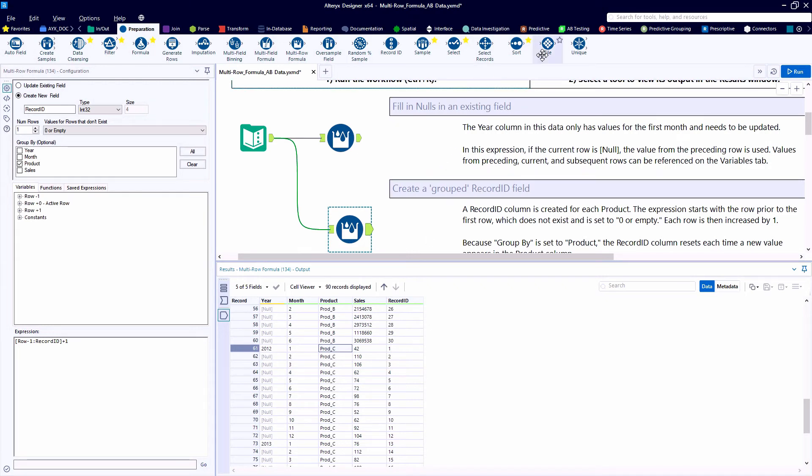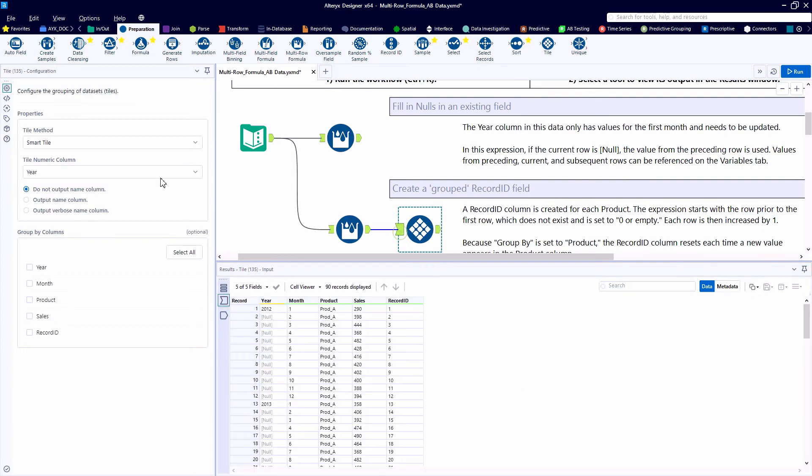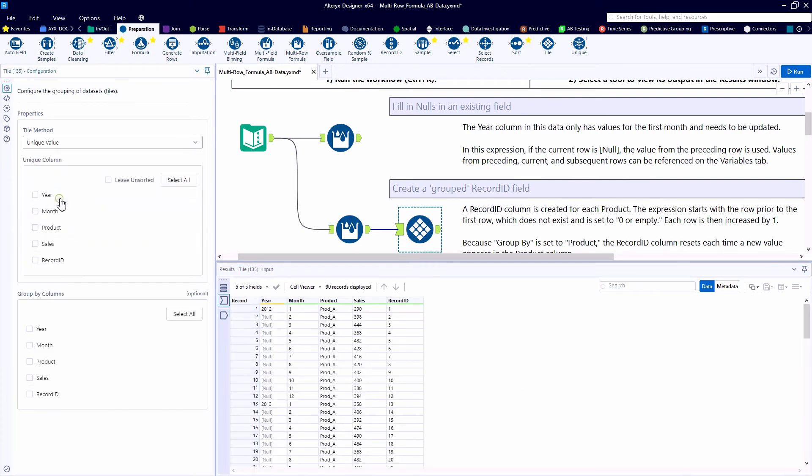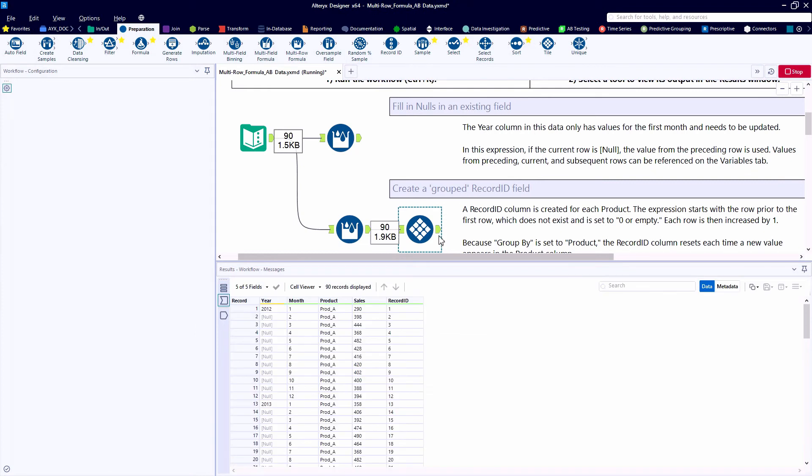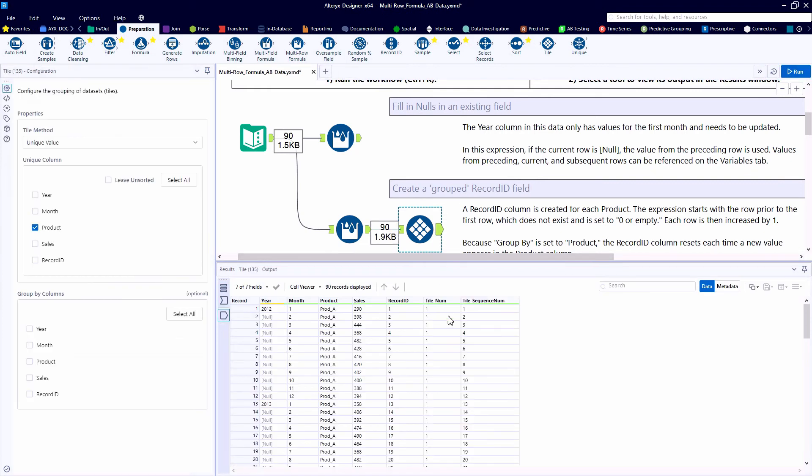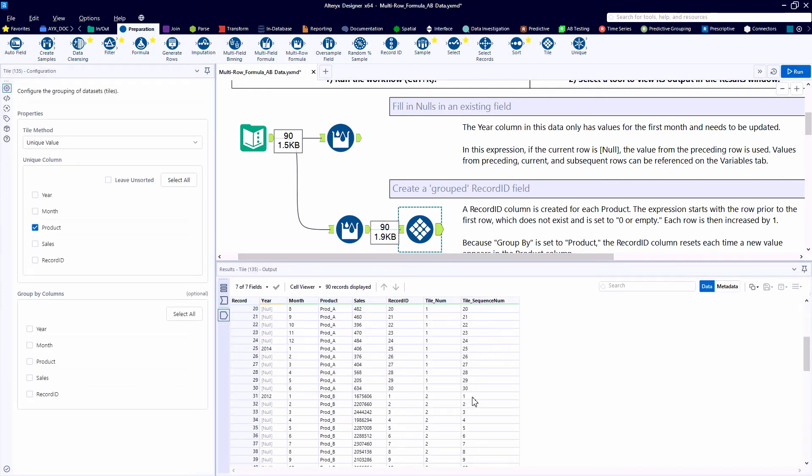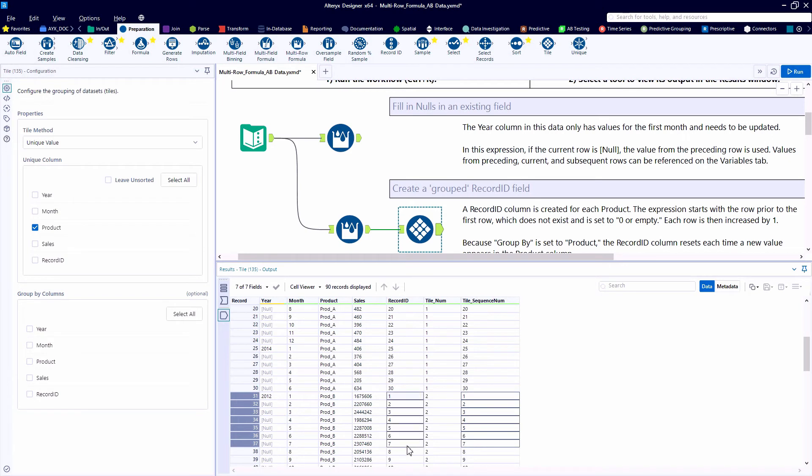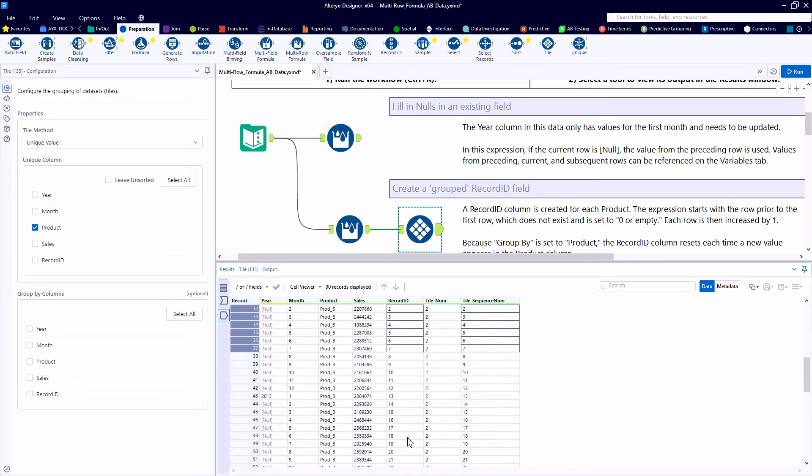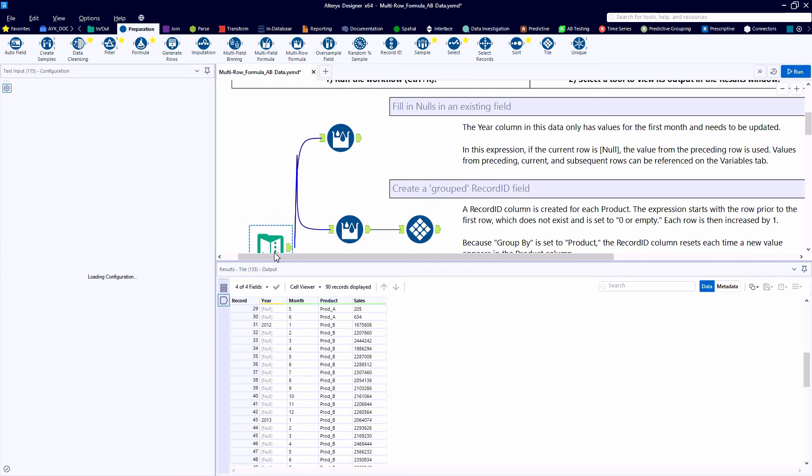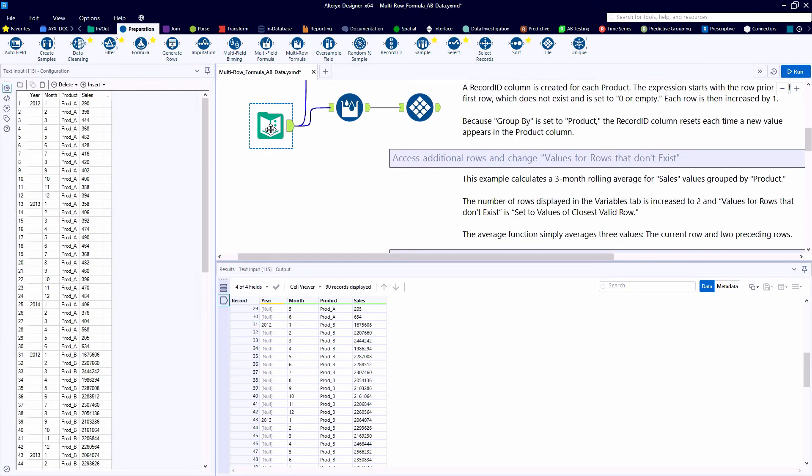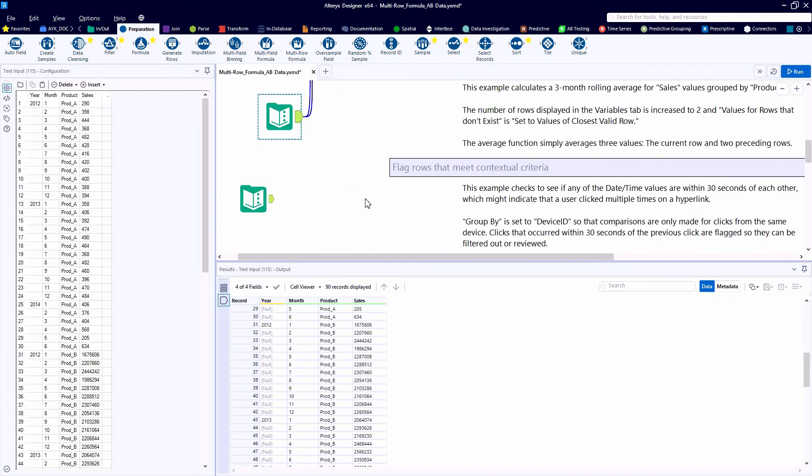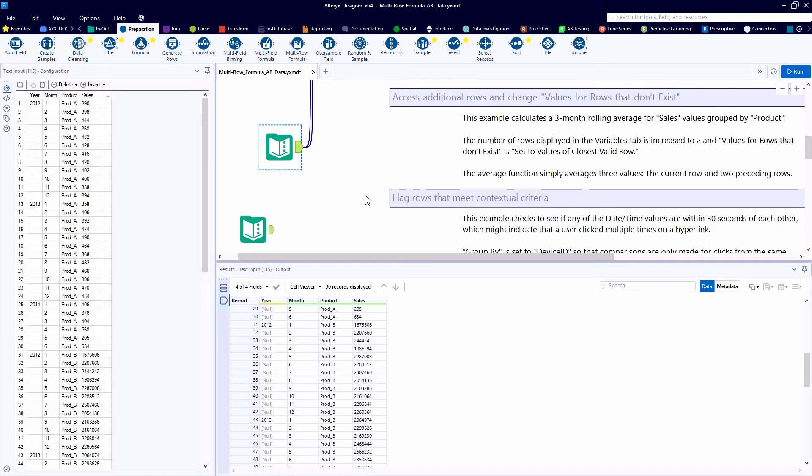Just a quick shout out to another one of our favorite tools, the tile tool. This tool can be used to really achieve the same exact functionality within our data table. So if we want to have these grouped record IDs, we might choose the unique value method within the tile tool. Lots of flexibility within Alteryx as always.